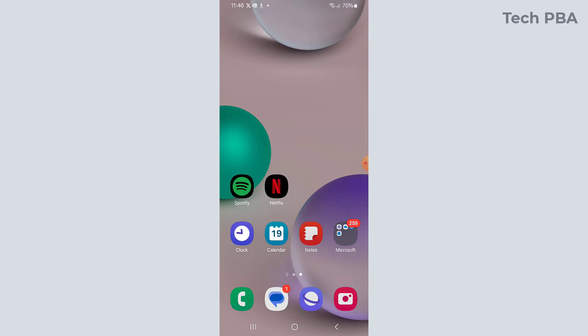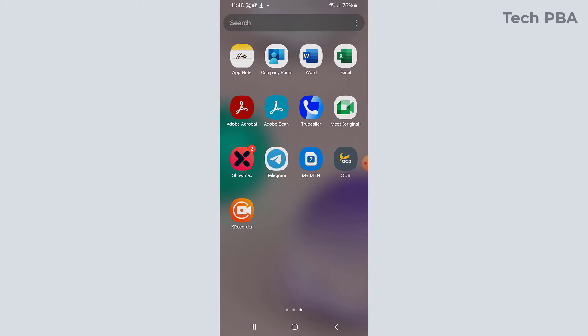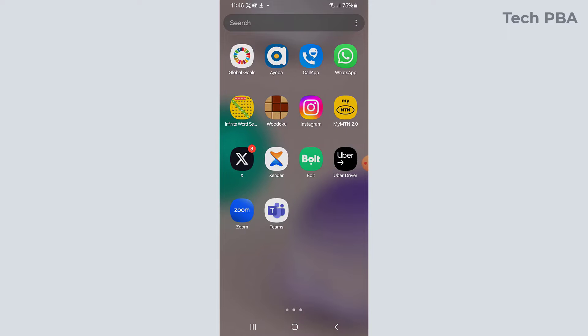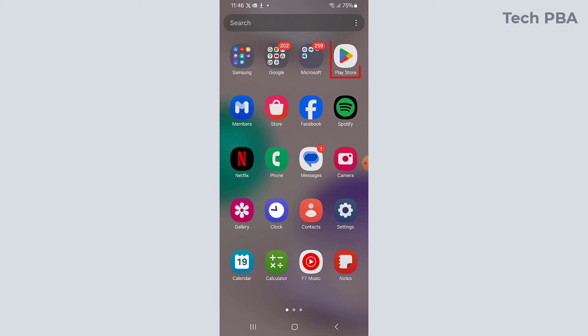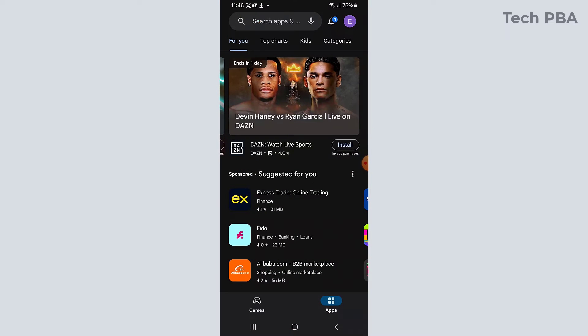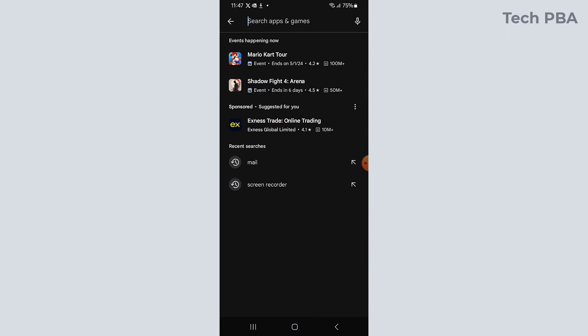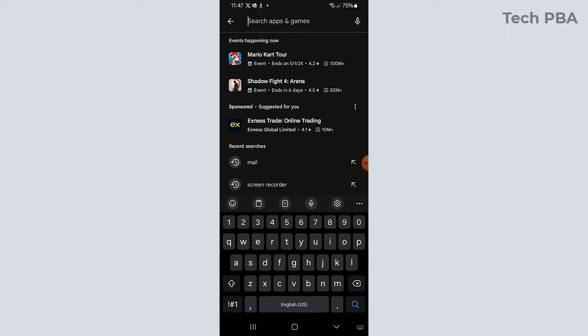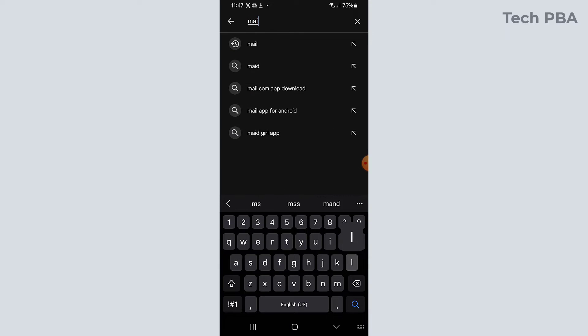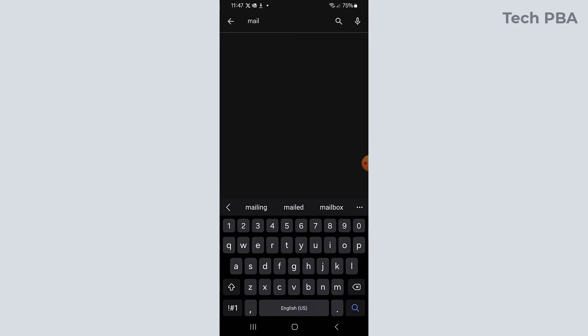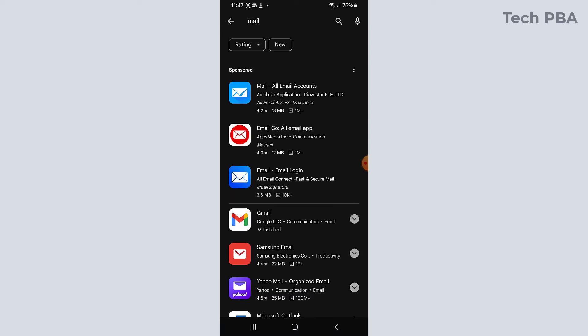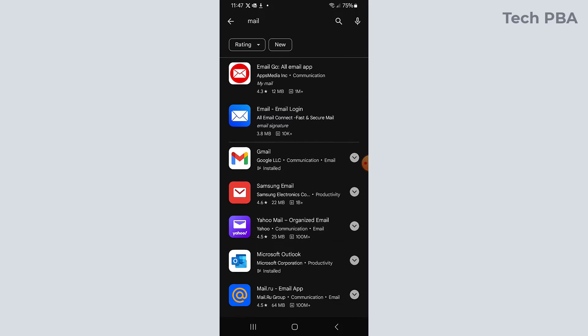So the first thing we will do is to open the Play Store application and then search for the Samsung email app. I'll type mail and there you have it.